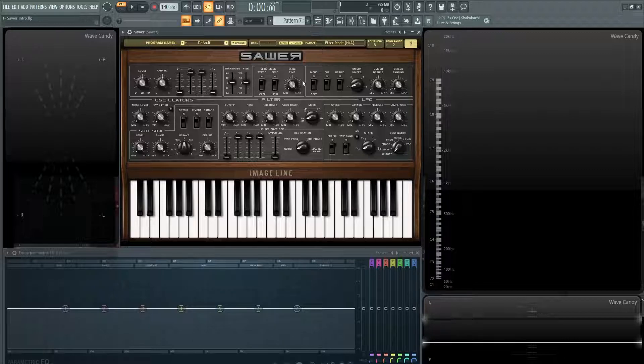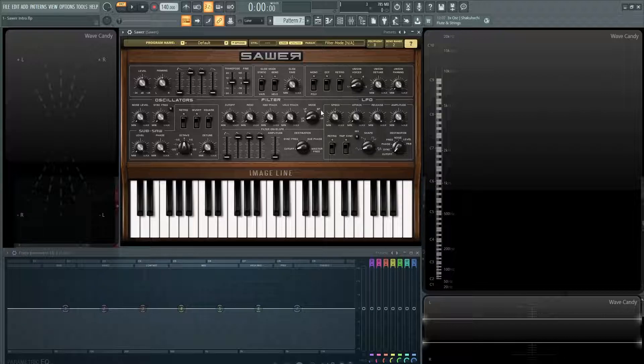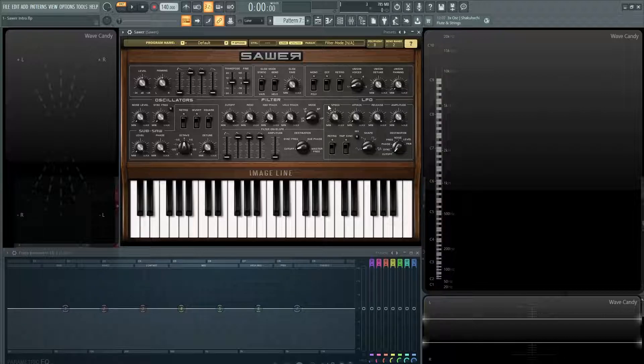You got some glide portamento over here. You have eight unison voices, four filters. You have a low pass 24, a low pass 12, a band pass, a high pass.